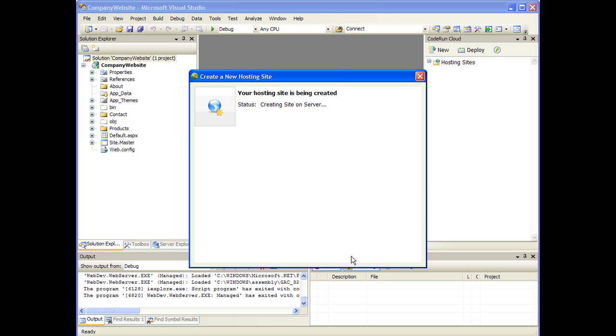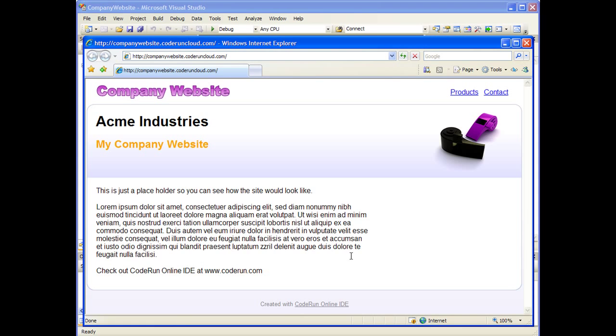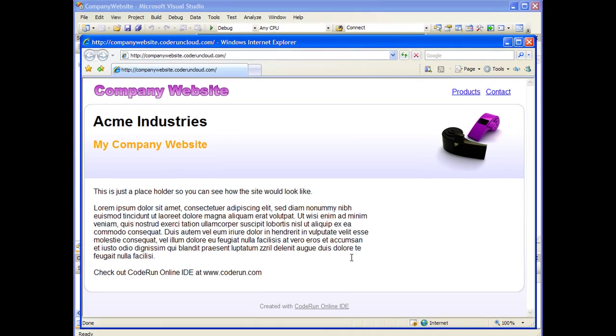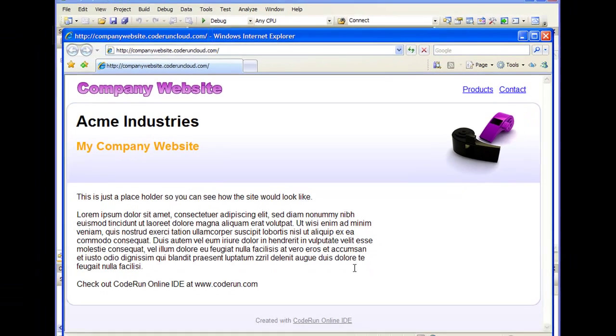The IDE automatically creates and configures the hosting site that I've requested. The deployment process executes in the background. Once we're done, a new browser window opens. Note that this time the site actually executes online on companywebsite.kodroncloud.com.